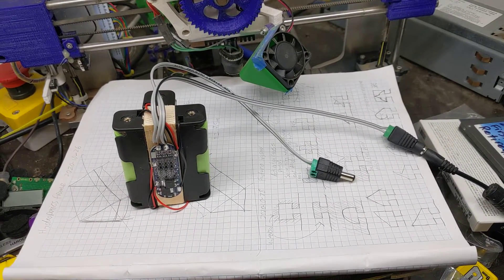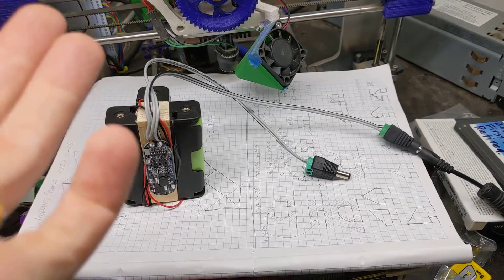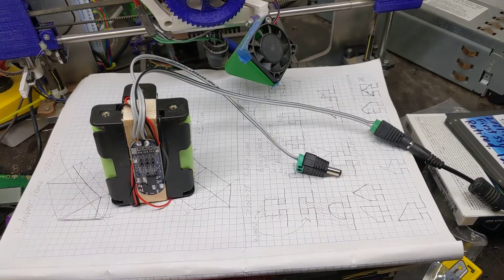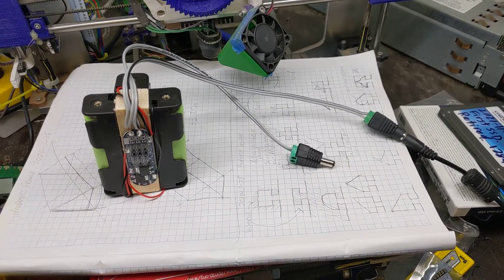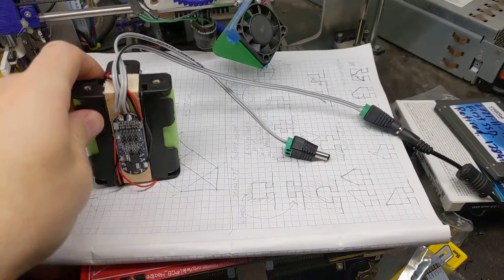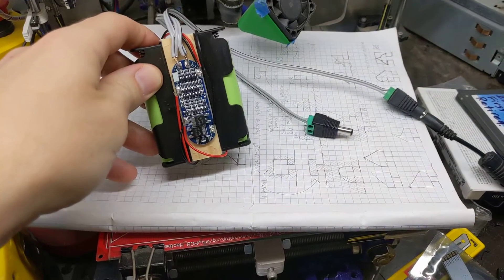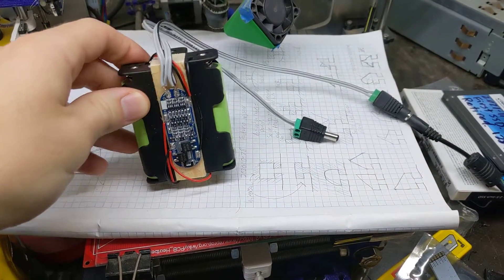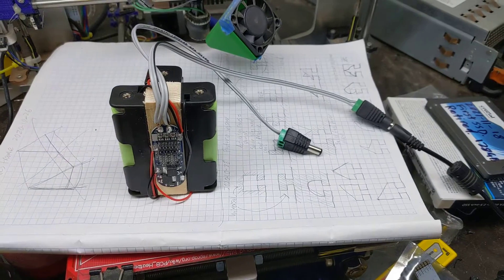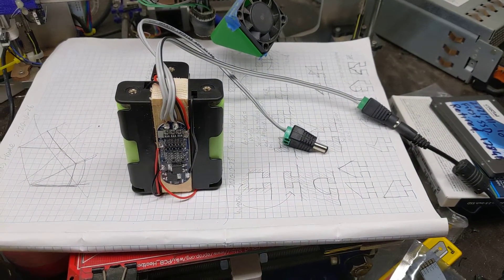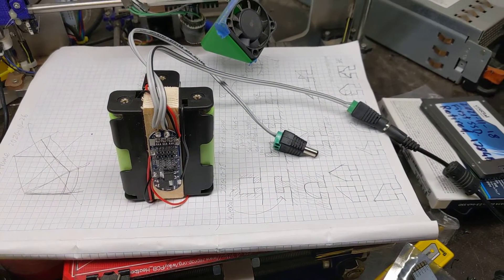But yeah, seems useful. If anybody knows why what I've done here is a bad idea please let me know before I burn my house down. Okay bye.